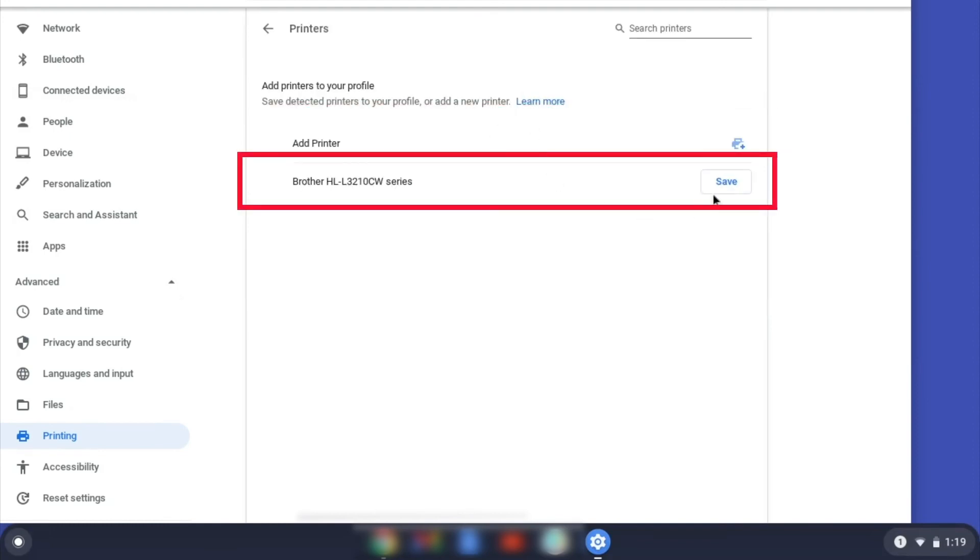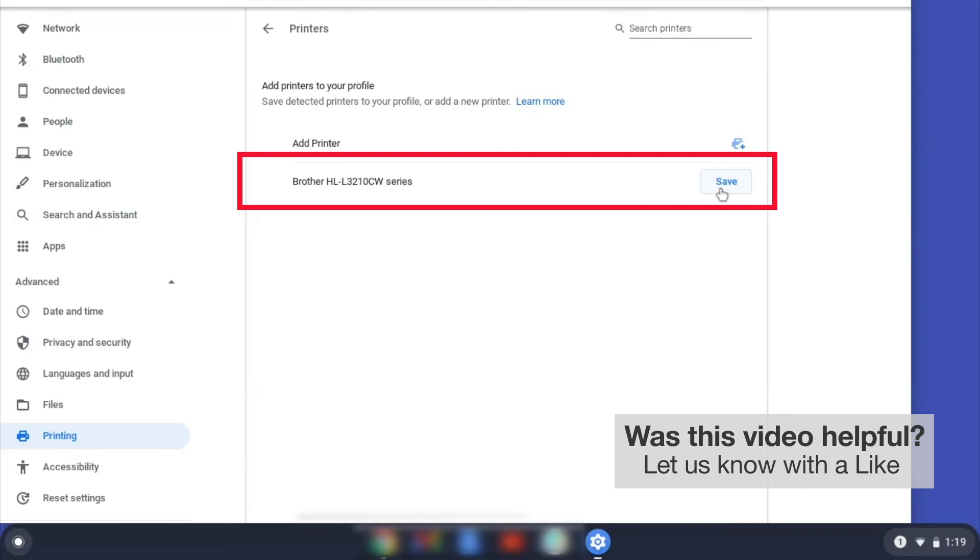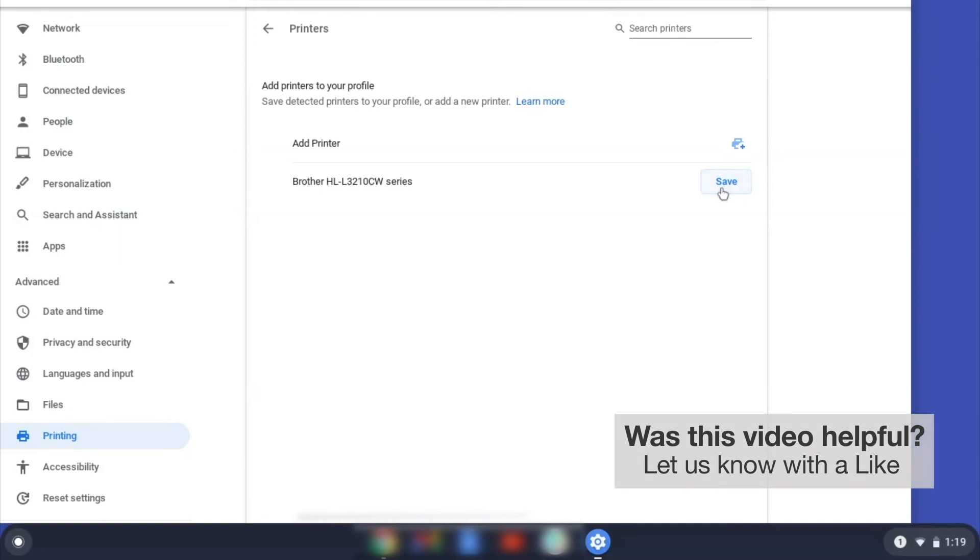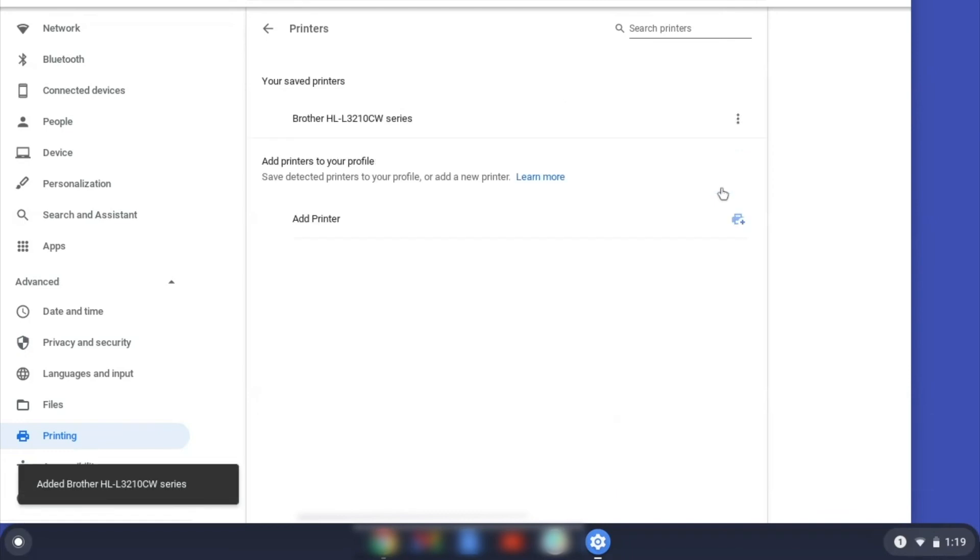Select your Brother device and then click Add or Save. If your Brother device is not listed, you'll need to verify that it is connected to the same network as your Chromebook. Once your Brother device has been added, the setup is complete.